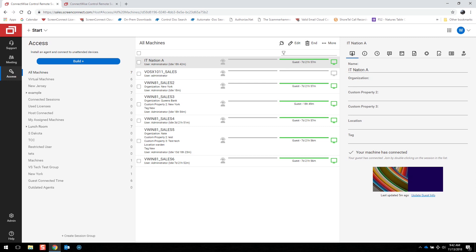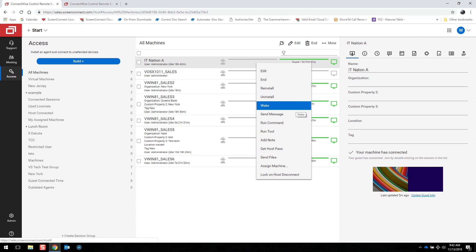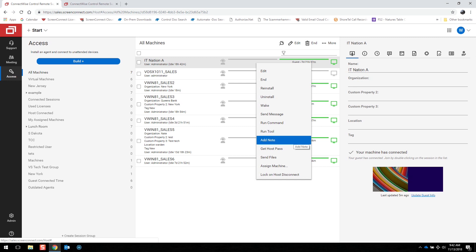Next, I'm going to be covering some of the connections and functionality that you can do outside of connecting to a machine. You can right-click on a machine and wake it if you have Wake on LAN enabled. You can send that user a message. You can run a command or tool from here, including scripts. You can add a note to the machine.